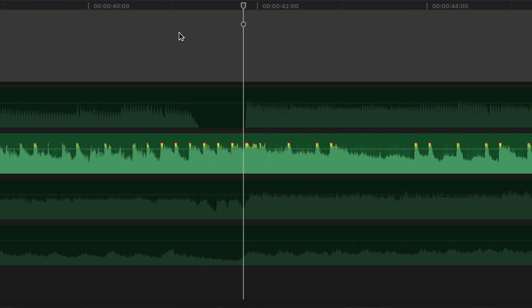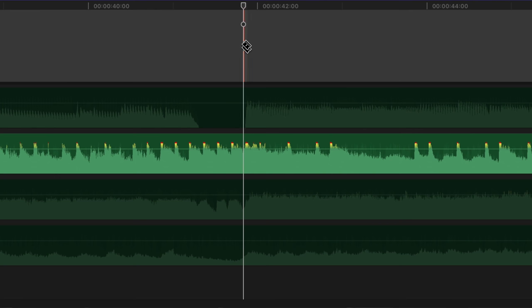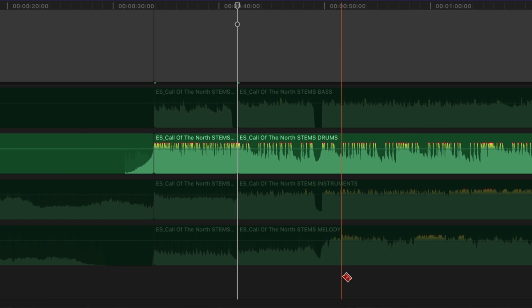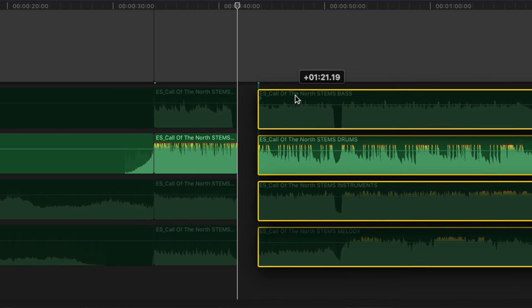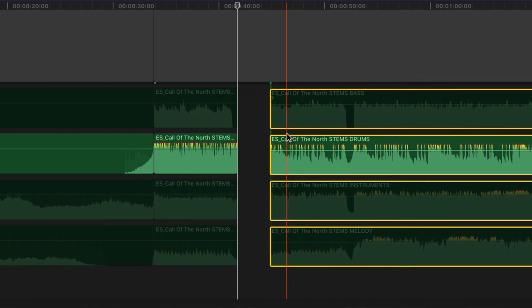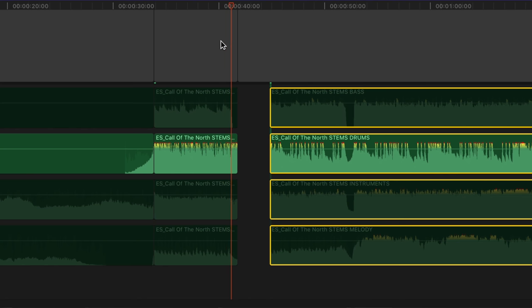We want to have four hits of the snare drum — one, two, three, four — and then the fifth is going to be the bass drop. So we cut right there, hit B and hold down shift, then choose A and move this forward to listen back. That is where we want to have the bass drop, like boom.